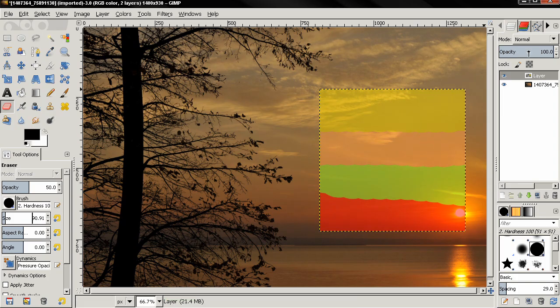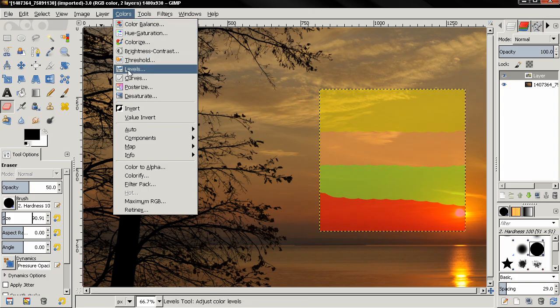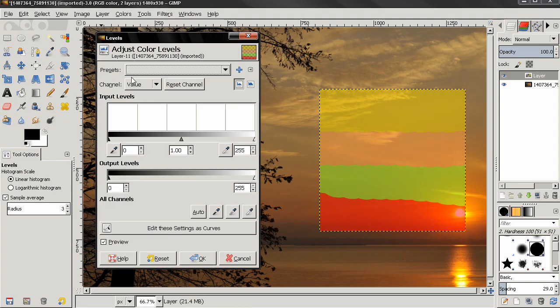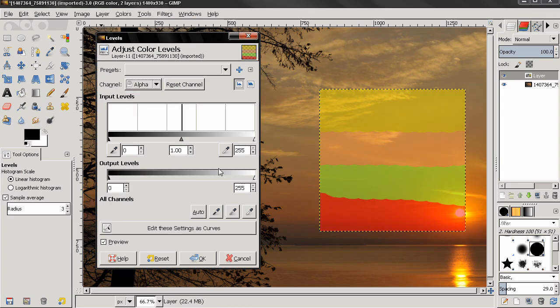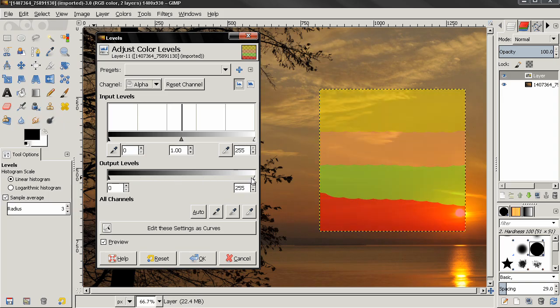Let's go ahead to Colors and select Levels again. Let's start with the output levels. First I'll grab this slider and move it to the right, and you'll see that I'm getting more opacity. If I go back and then grab this slider and move it to the left, you'll see that I'm getting more transparency.